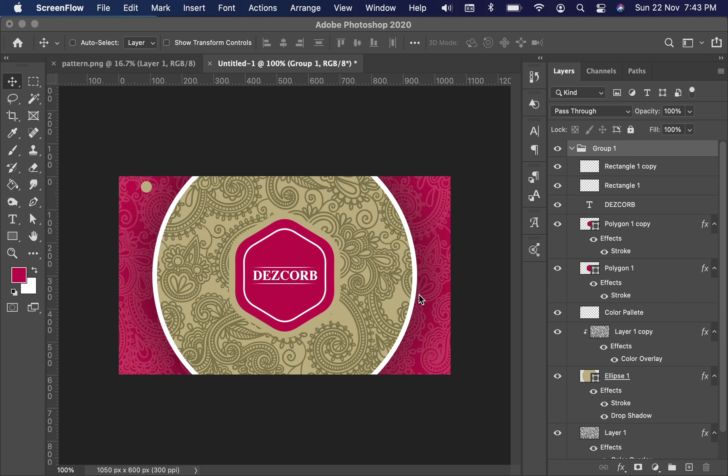So guys, here is the front side of the business card. I've already created a video tutorial of it. If you missed it, there's a link in the description you can check out. Without any further delay, let's get into the tutorial for the backside of the business card.